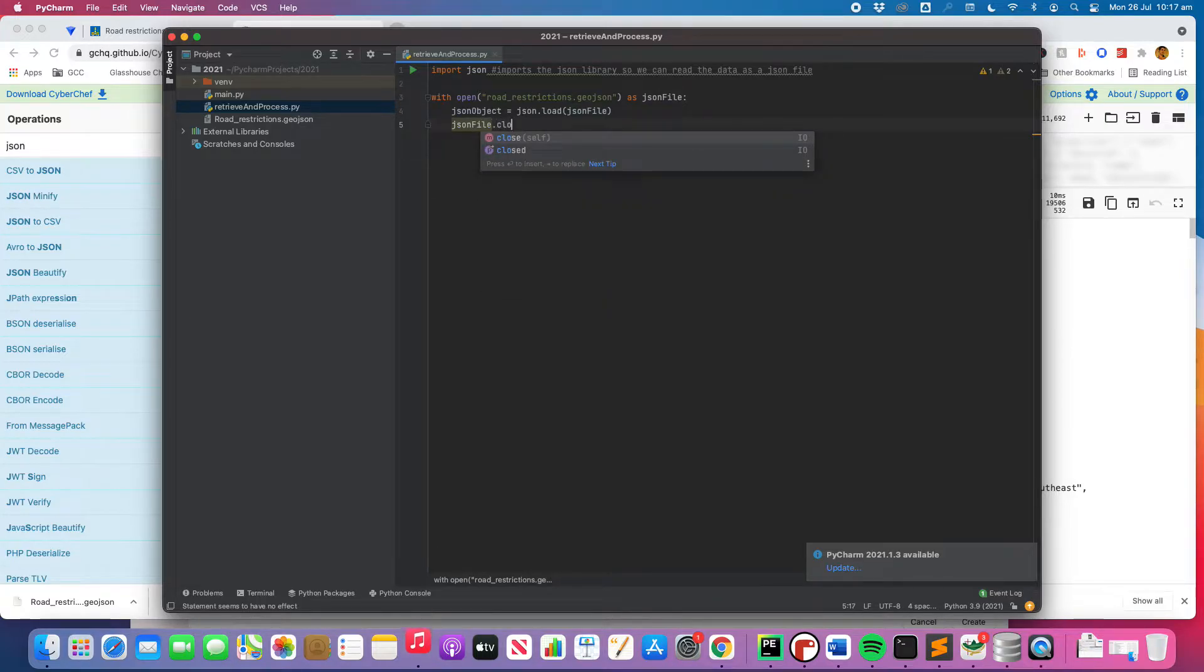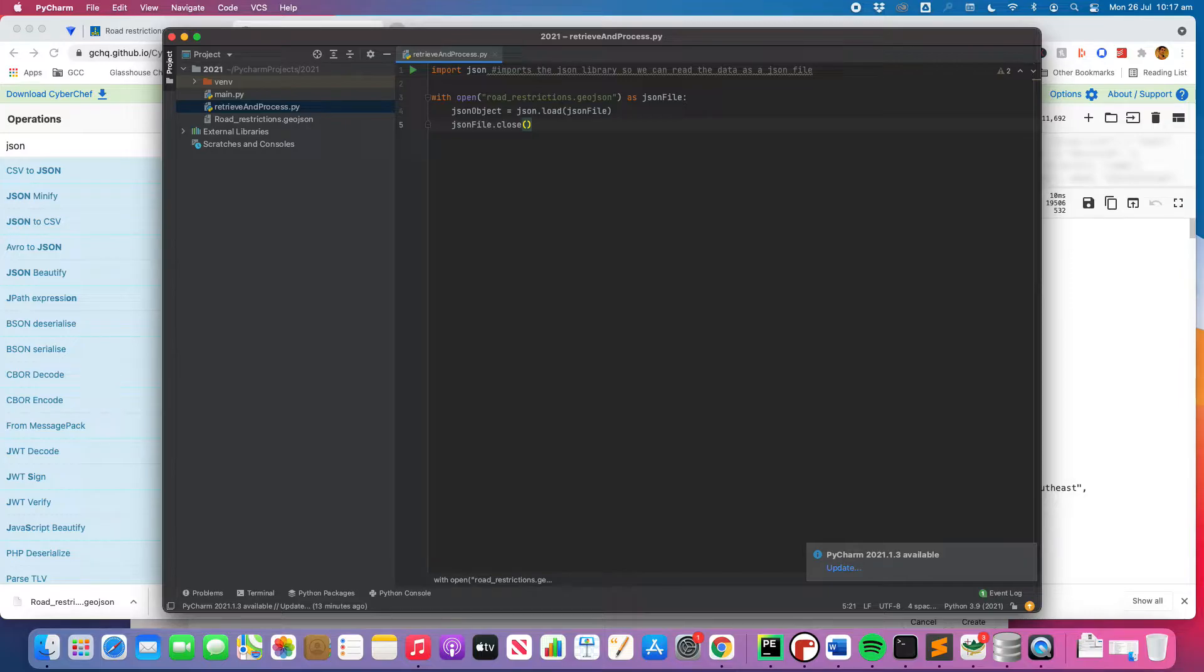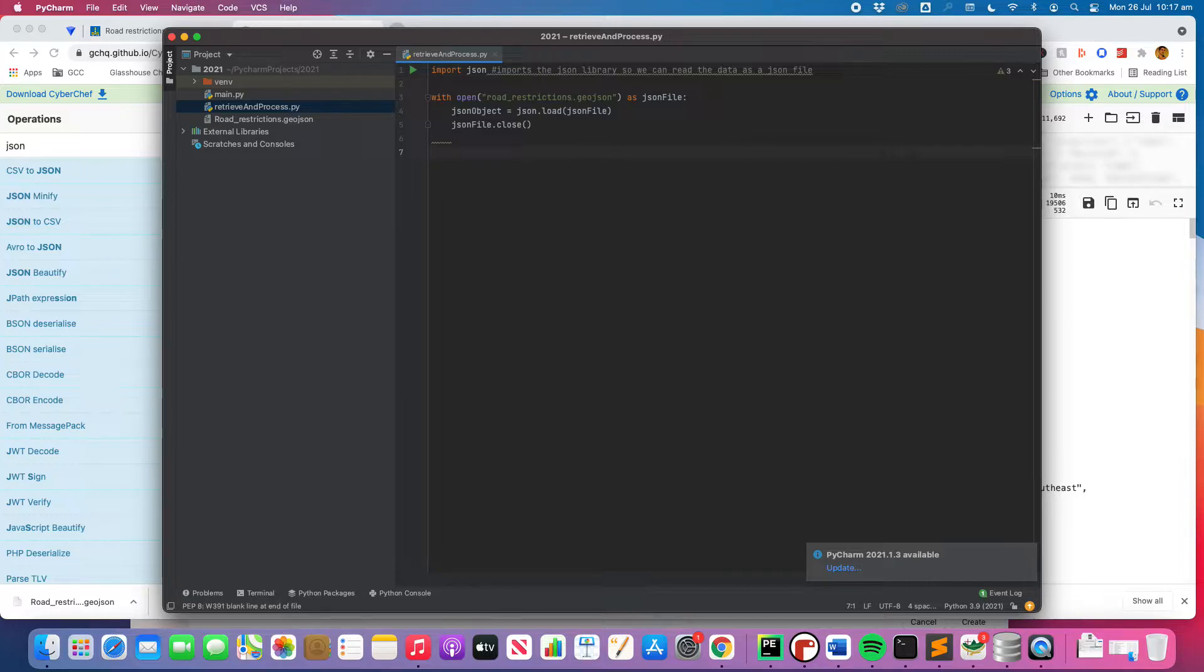So basically now what we have is we've got a variable that is a JSON object and it's called JSON object. So that's what the variable is. All right. So the next step we need to do is we need to do an iteration. So the iteration needs to work its way through that file and look at each one of those entries and sort of separate them out.